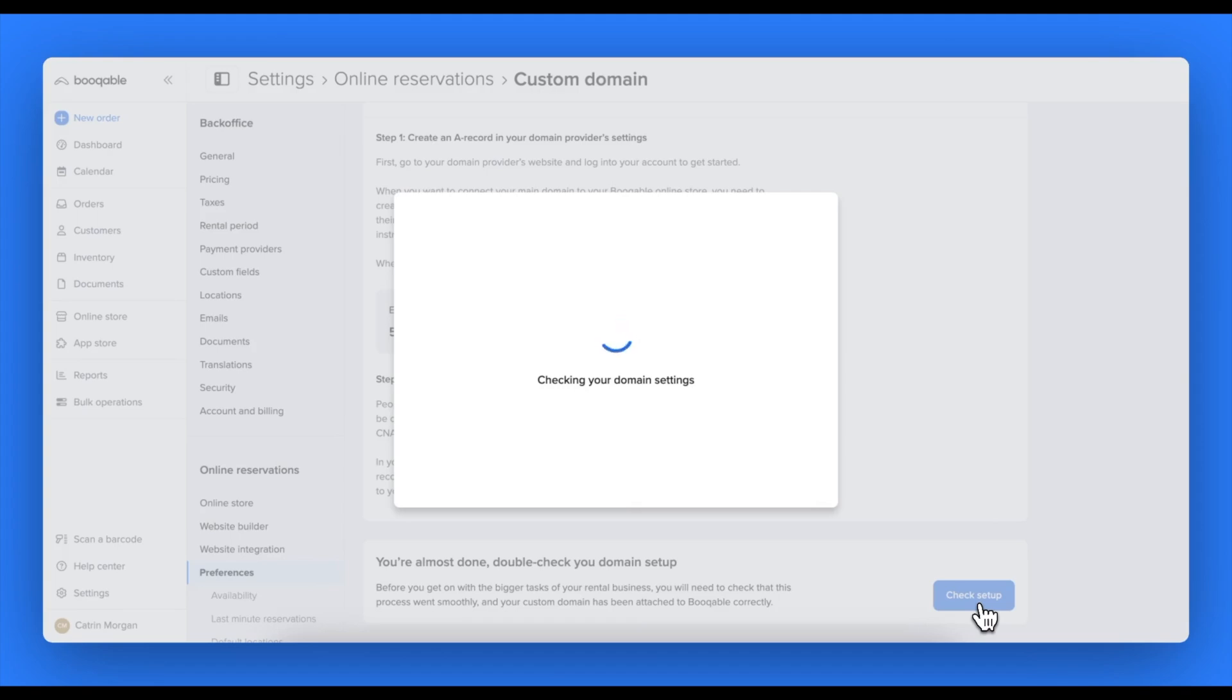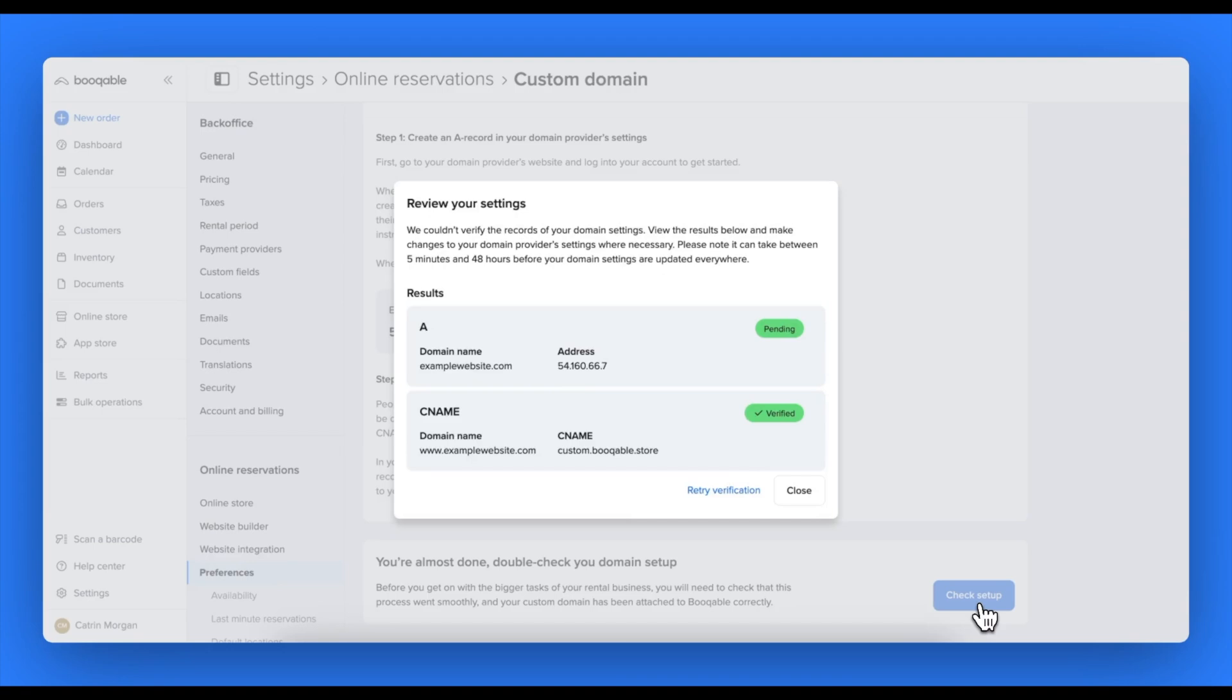Now you'll need to check that the custom domain has been attached correctly by clicking the check DNS setup button.